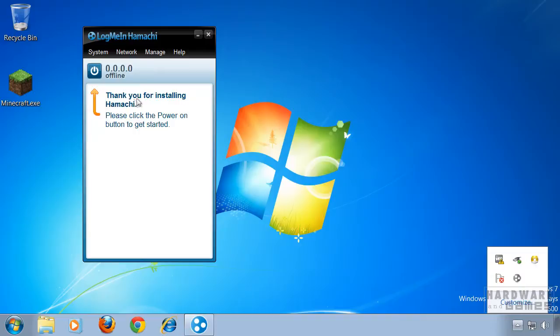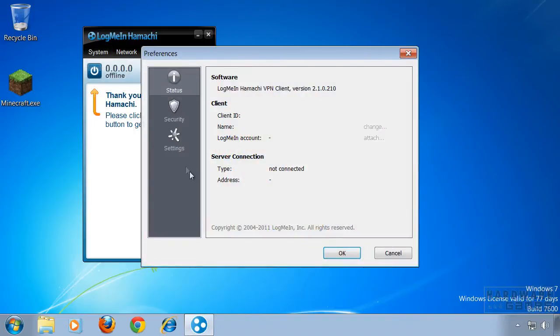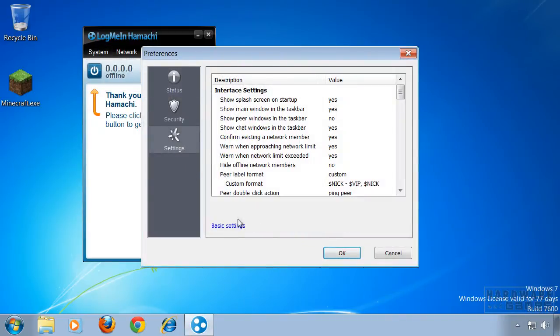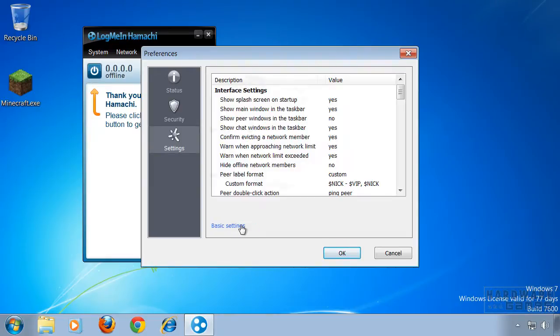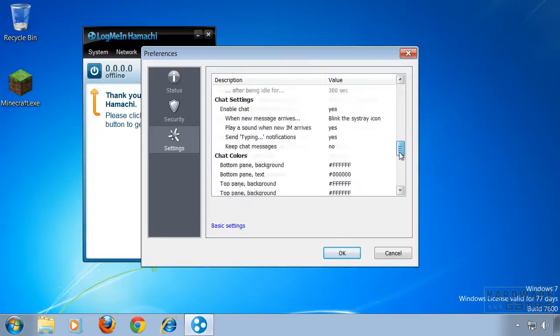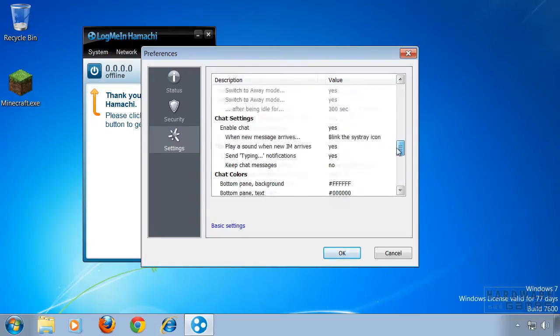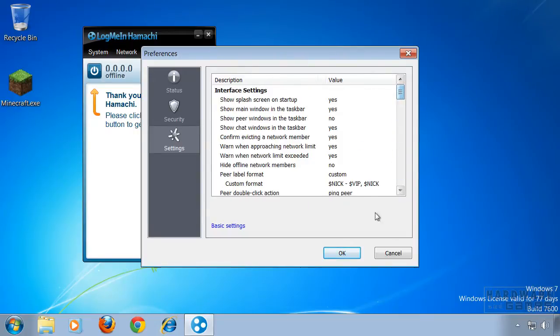To get rid of this, you may have checked under system and preferences and then settings if there is any option to turn it off, but there isn't. Hamachi doesn't offer any option to disable startup.